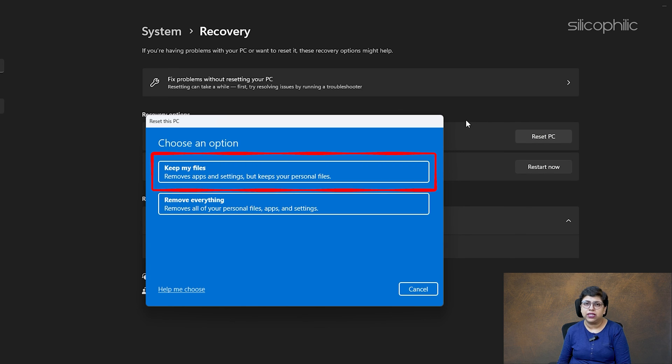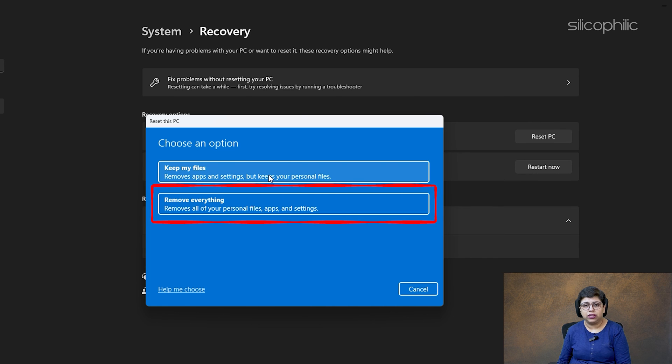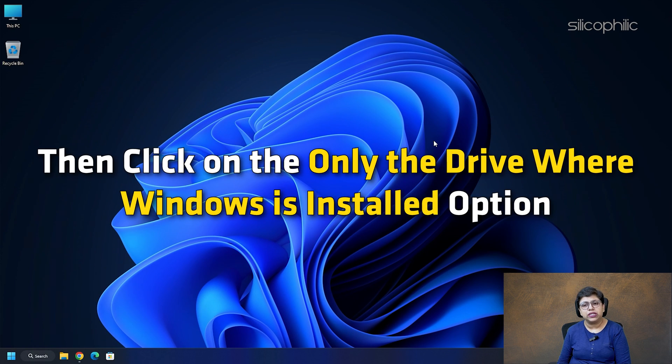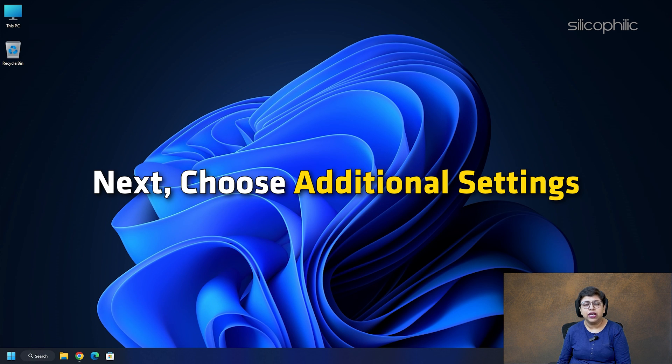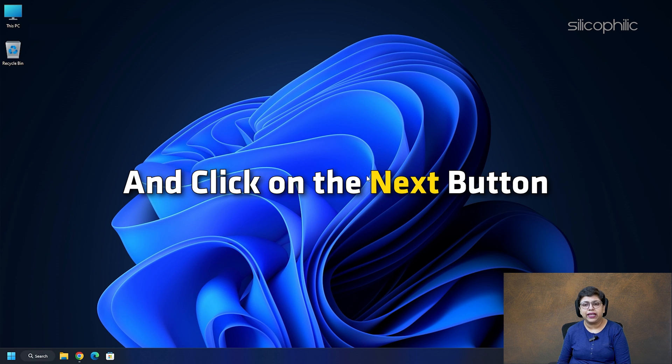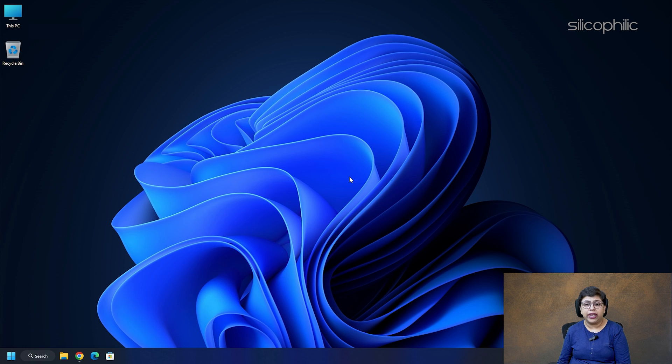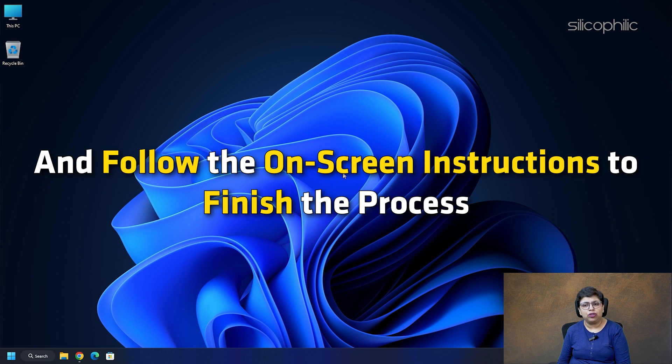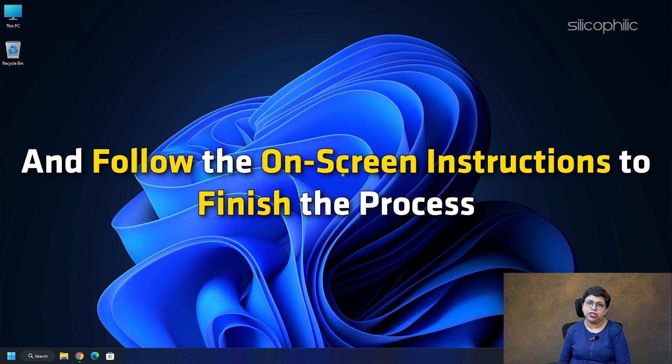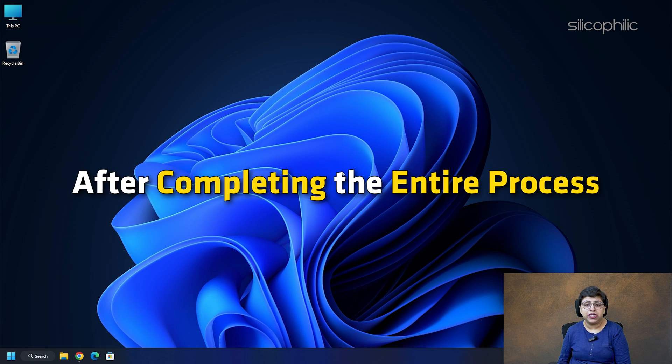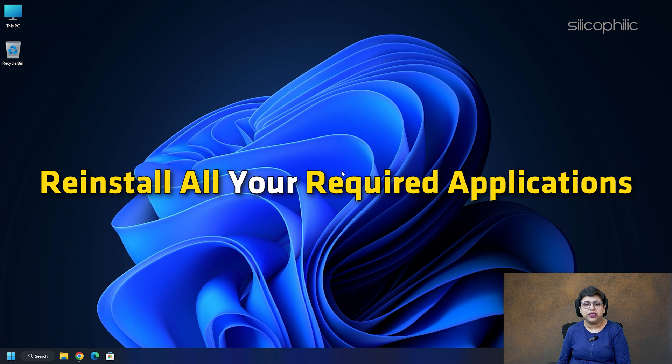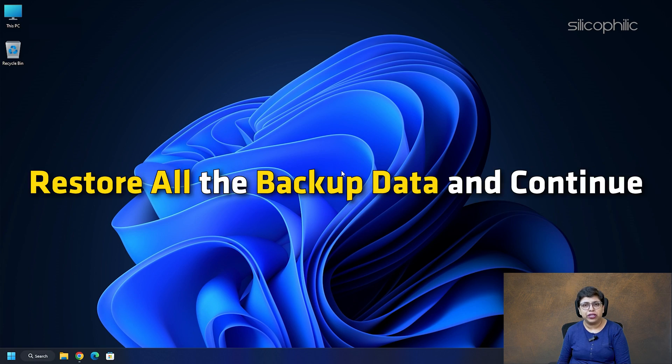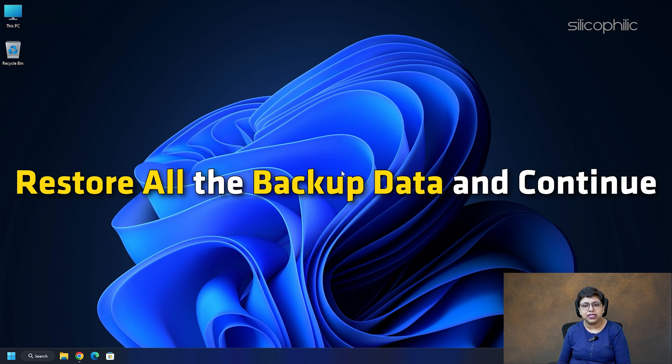Then, click on the Only the drive where Windows is installed option. Next, choose Additional Settings and click on the Next button. Click on the Just Remove My Files option and follow the on-screen instructions to finish the process. After completing the entire process, reinstall all your required applications. Restore all the backup data and continue.